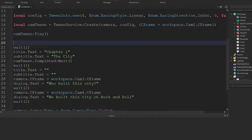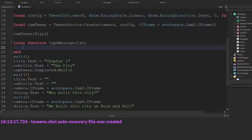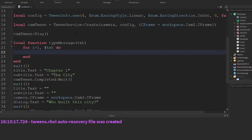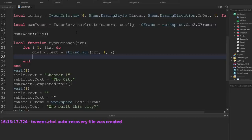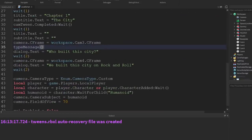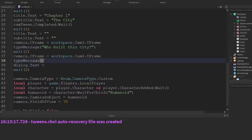This is going to be really handy for making a typing effect. We're going to create a new function called typeMessage, which expects the parameter of whatever text we want. In this function we create a loop that repeats for how many characters are in the message — using #txt to get the length. We set the dialog's text to be equal to a substring using string.sub — the text, starting point one, and endpoint equal to whatever i is. Then we wait between every character we print, so let's try 0.2. We can call this function from down here when we're setting the text, and the same for down here as well.